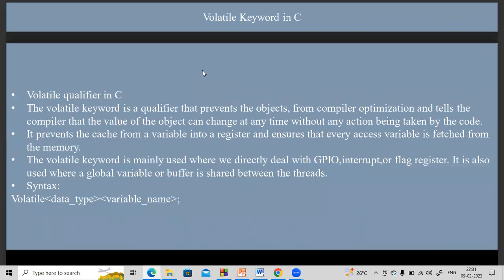Hi guys, welcome to Kroos. This is the volatile keyword in C. The volatile keyword is one of the important concepts. When you have an interview, you can use the volatile keyword.